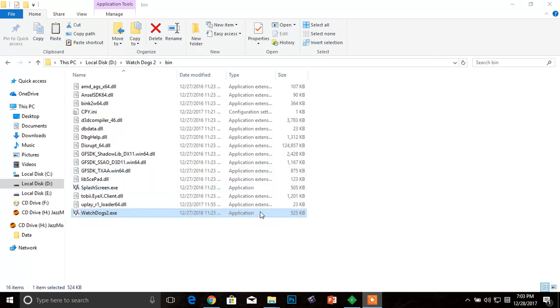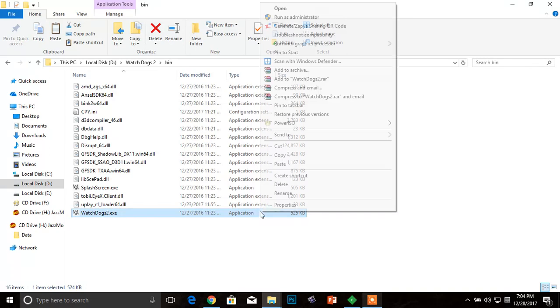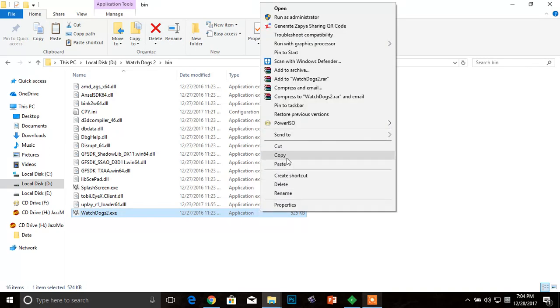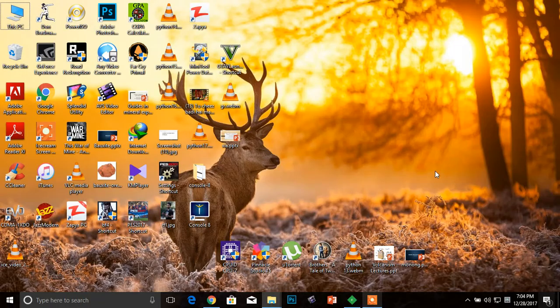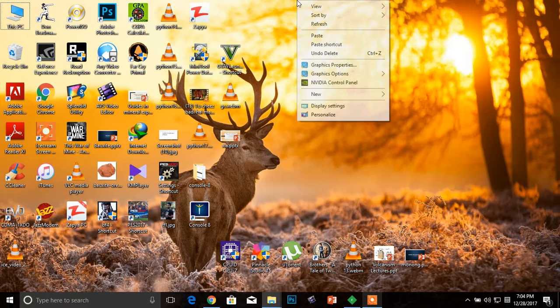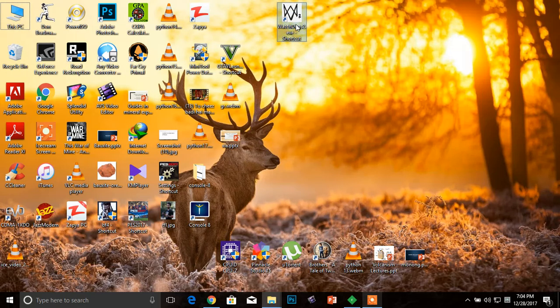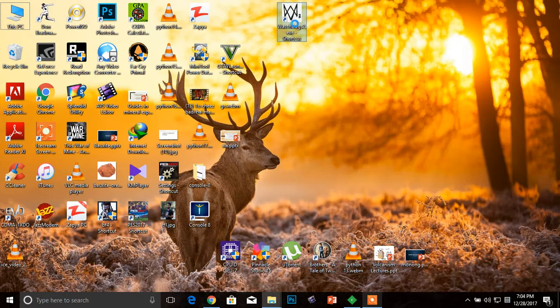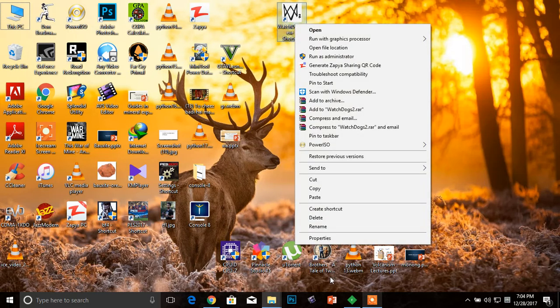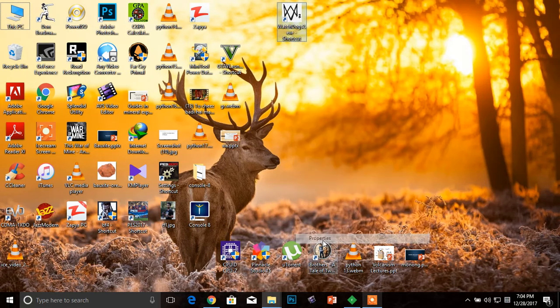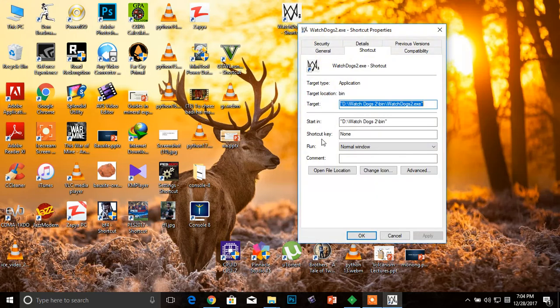First of all, you have to right-click the Watchdogs 2 executable and create a shortcut. You can see I have created a shortcut. Now go to the properties of that shortcut, and this is your target area where your game is.